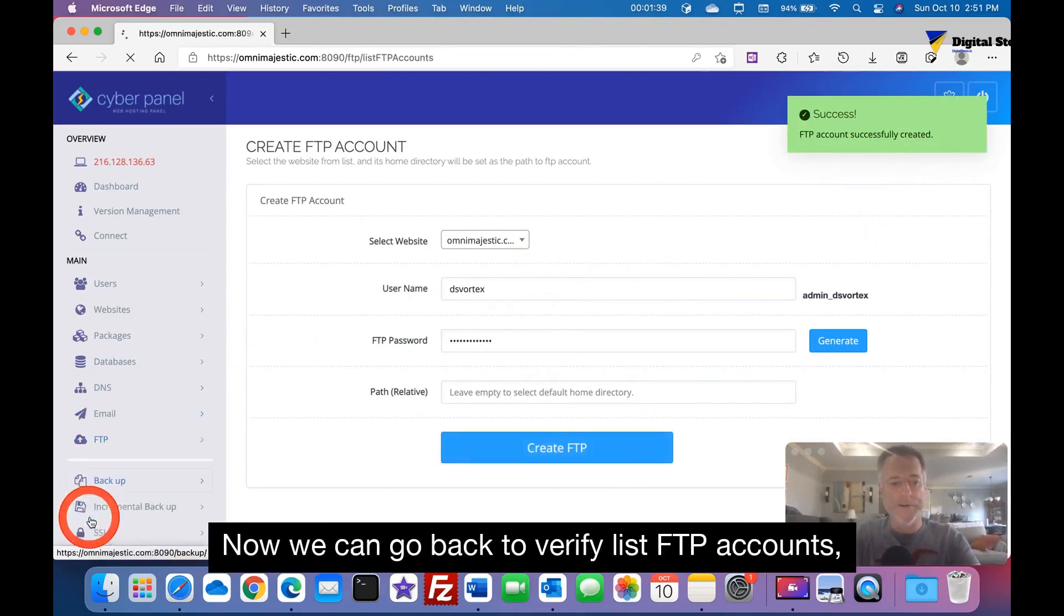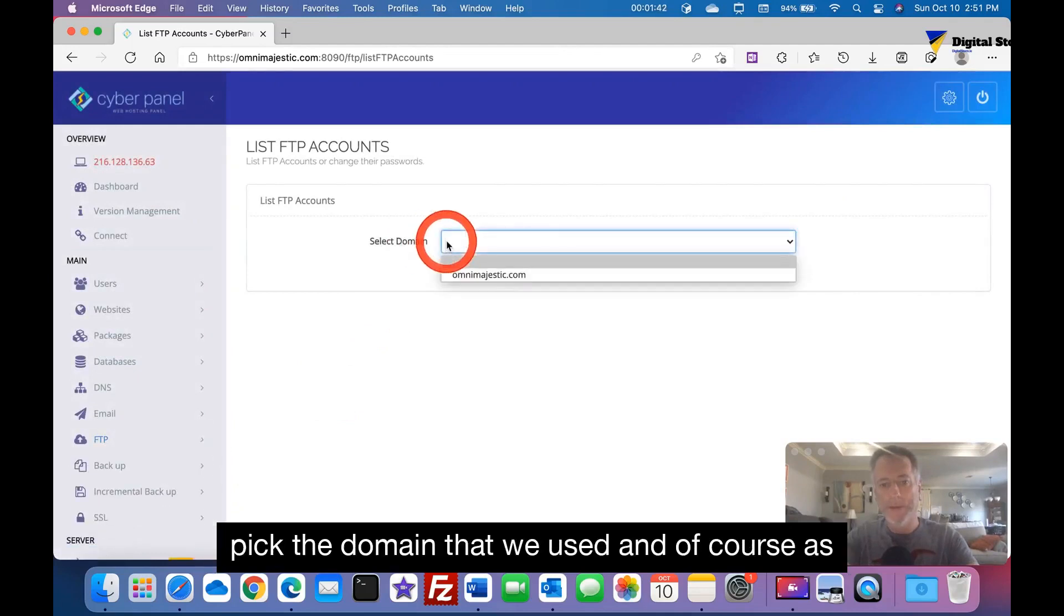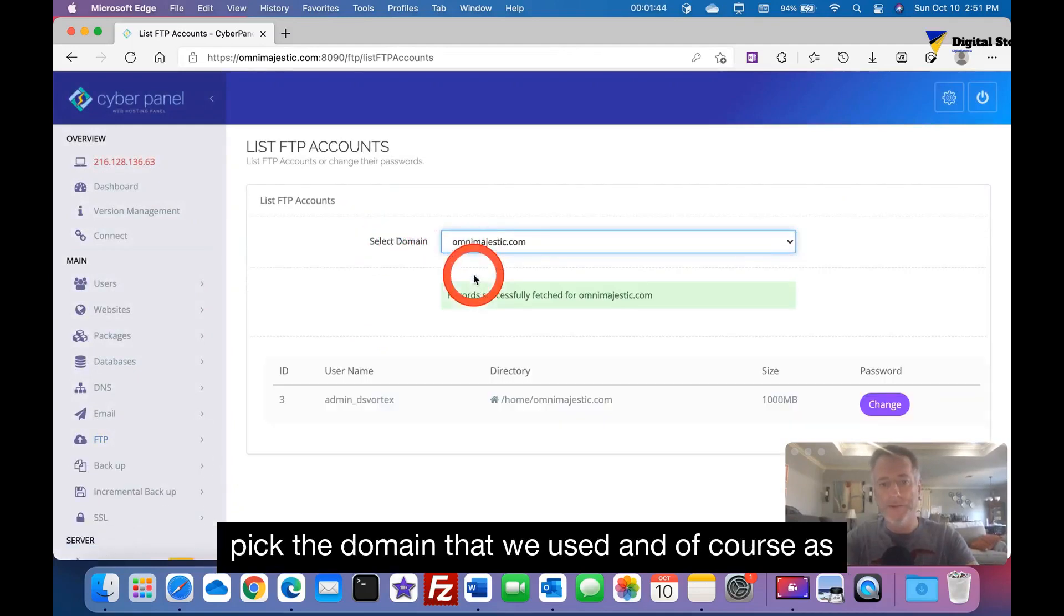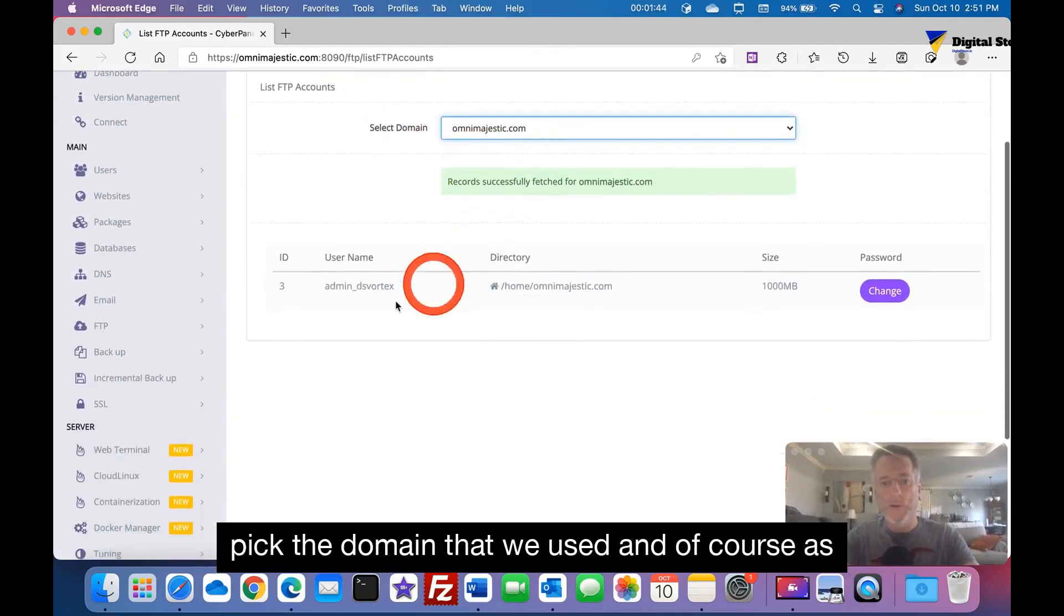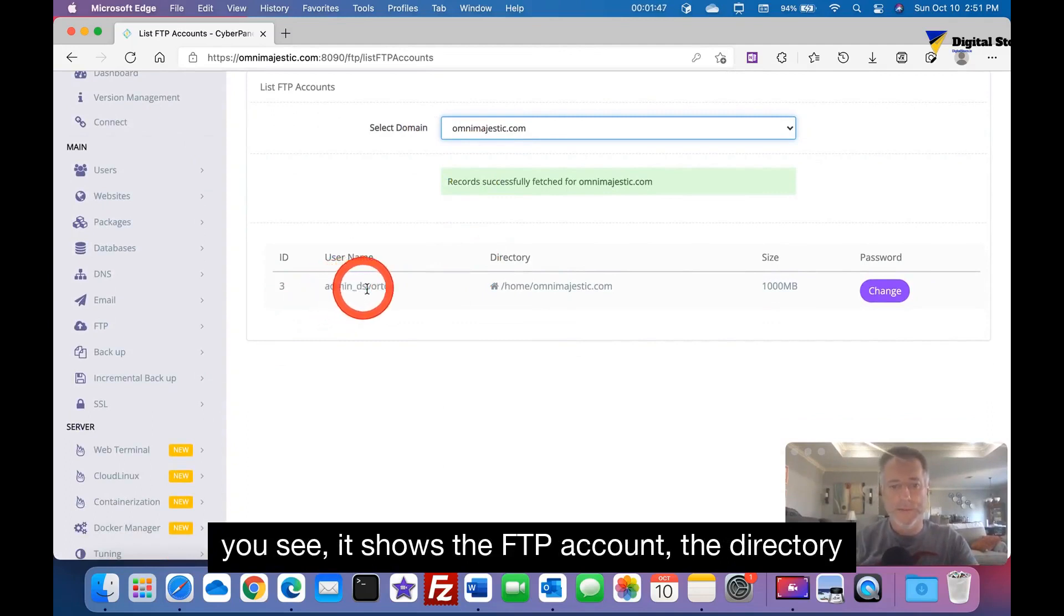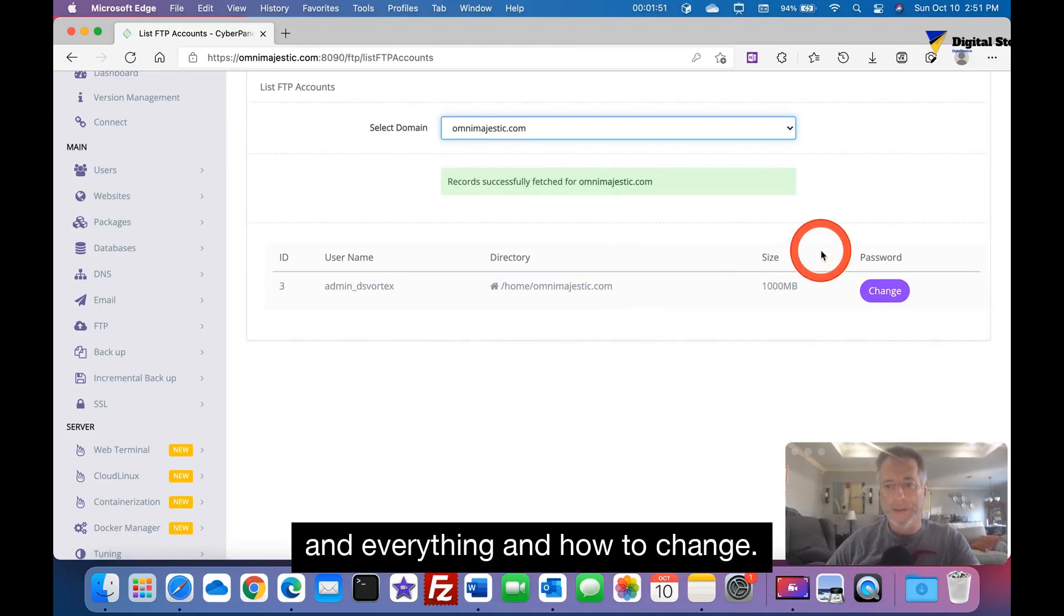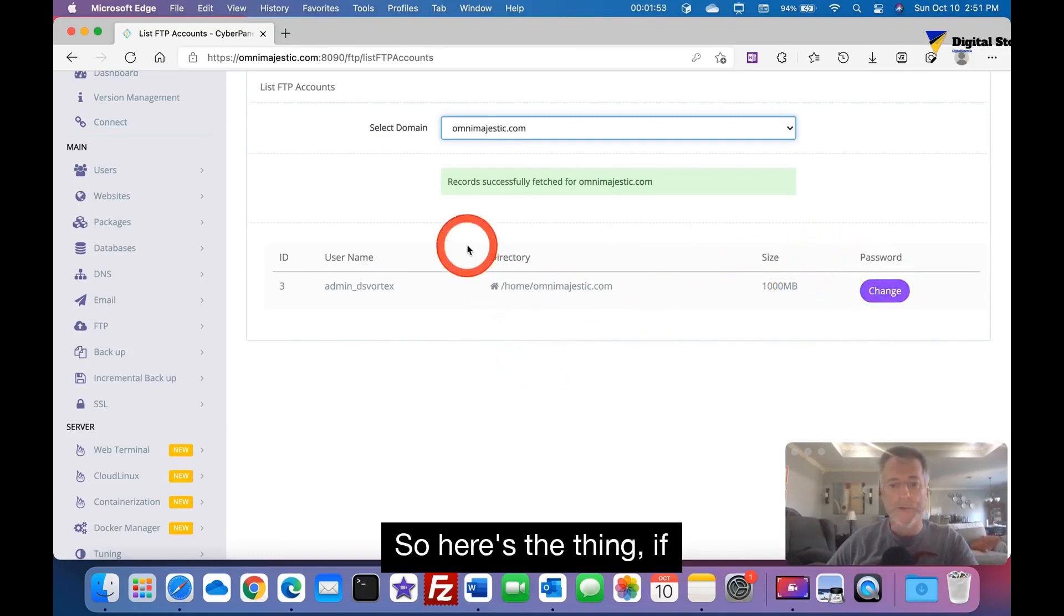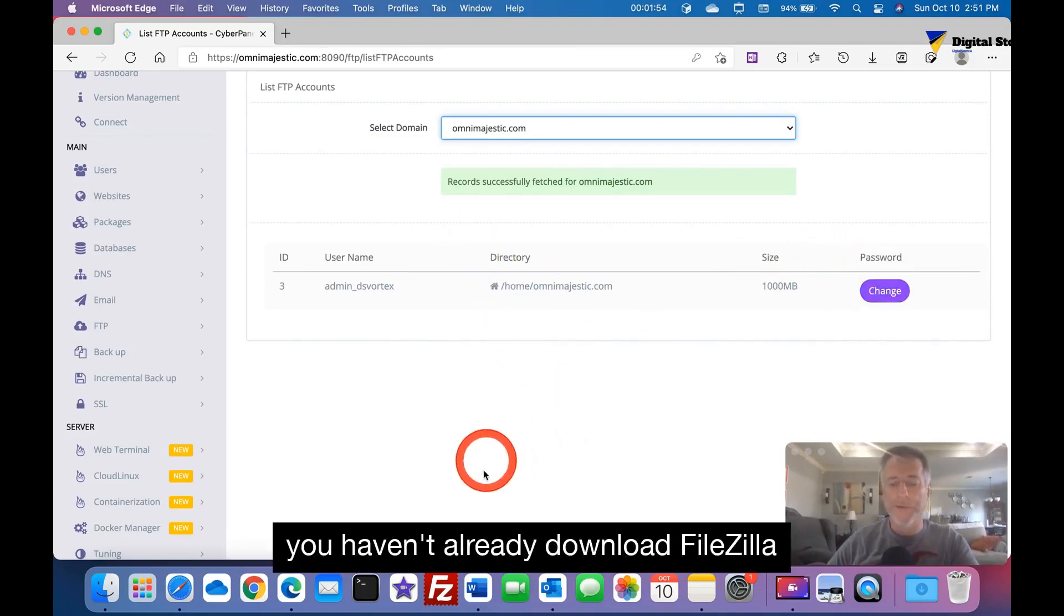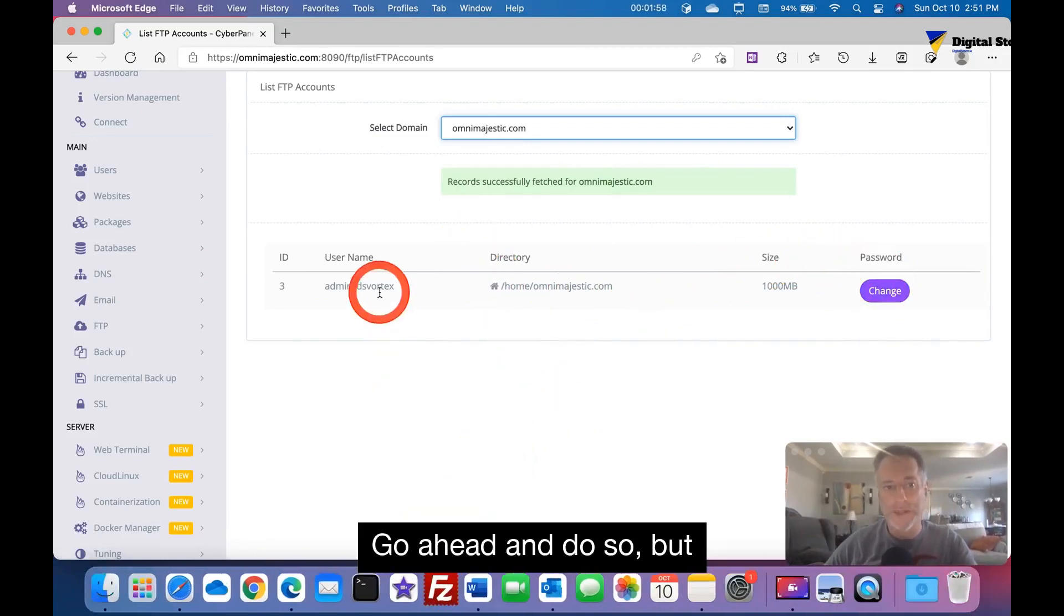Now we can go back, verify it. List FTP accounts, pick the domain that we use, and of course as you see it shows FTP account, the directory and everything and how to change.